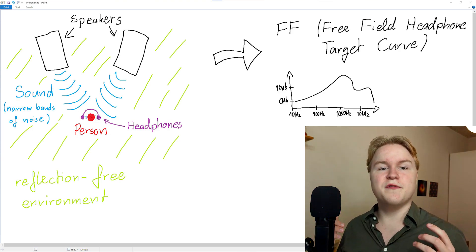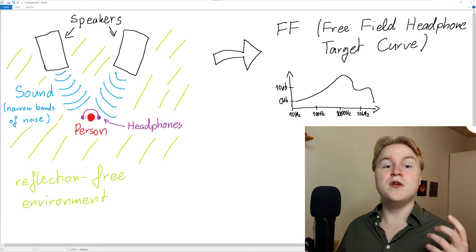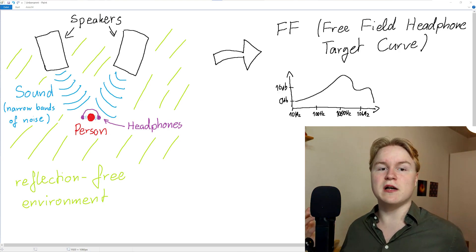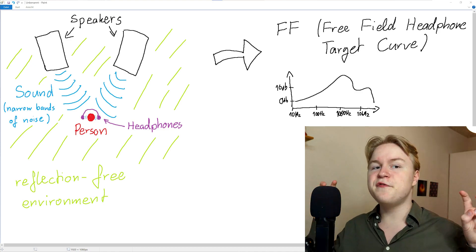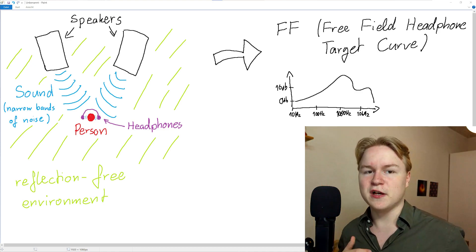The resulting frequency curve is called the free-field headphone target curve, because you're basically in a free field with no reflections. Sounds great in theory, right? Well, it turns out it actually didn't give the best results.